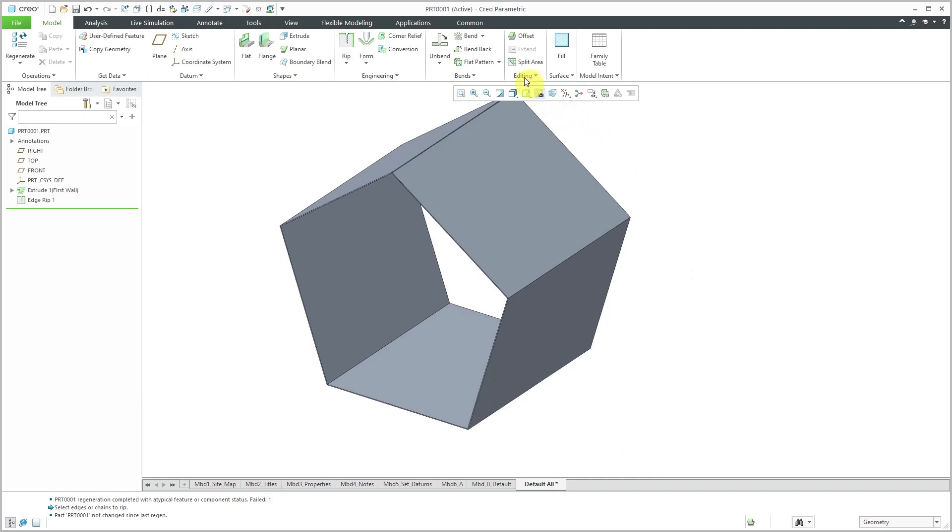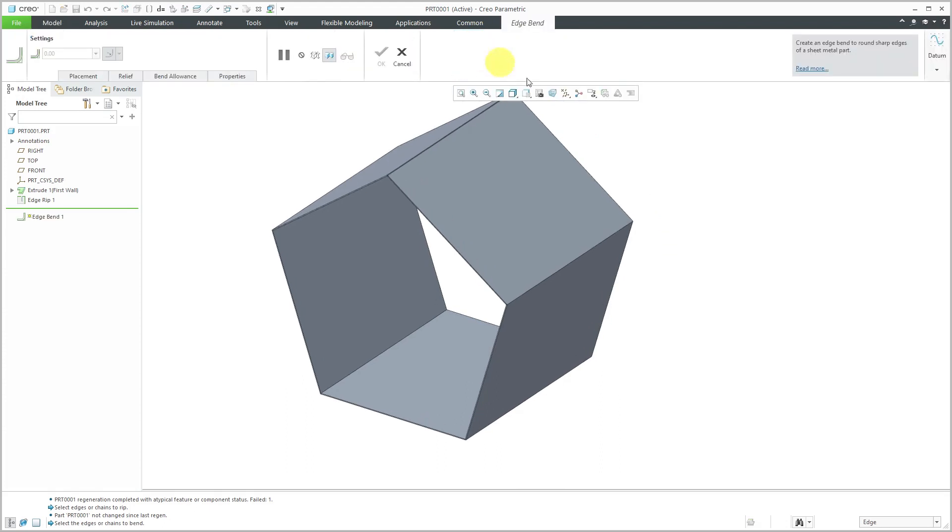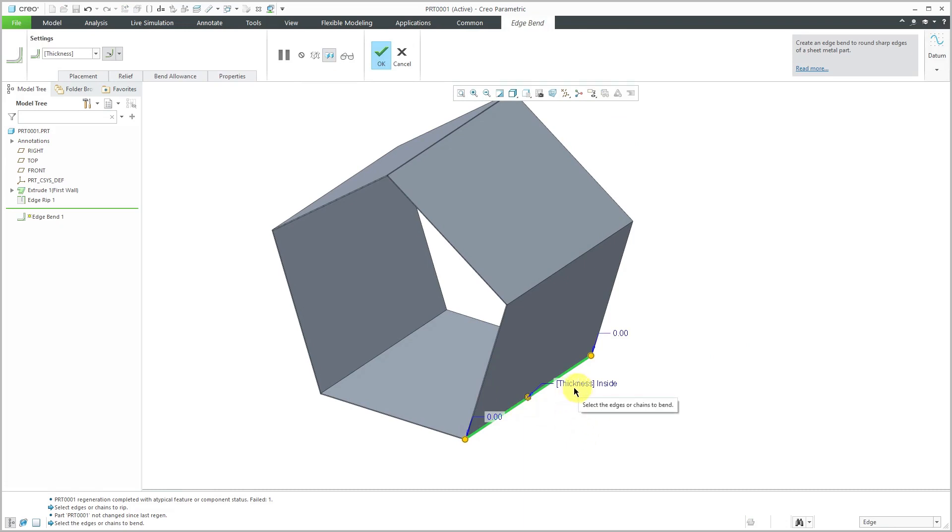Let's turn off the preview and look at different ways of getting our edge bends. From the Bend command drop-down, we have Edge Bend, and I can select an edge in the model. Right now it's dimensioning to the inside with a bend radius of the thickness.